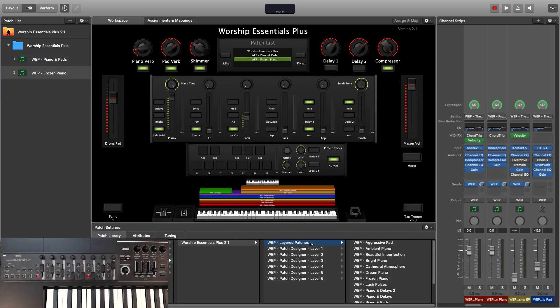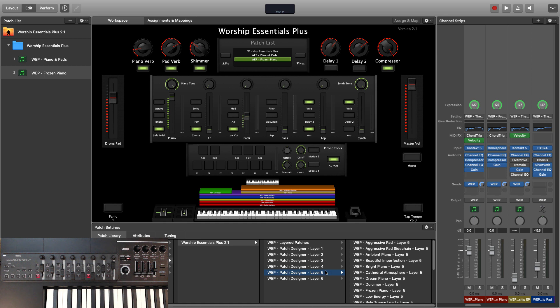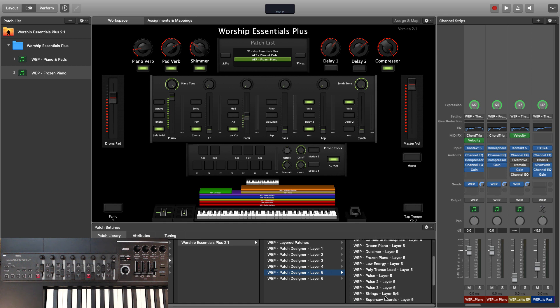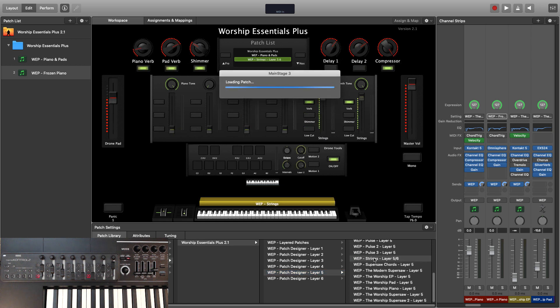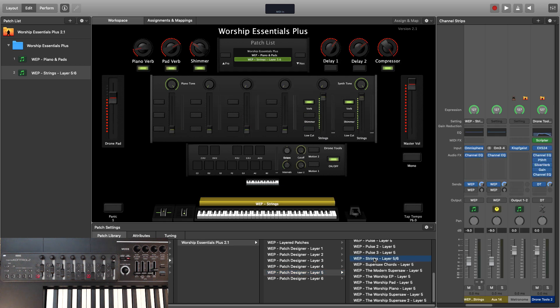I need to mention that layer 5 is the only layer that contains the worship essential string patch because the strings patch is a custom combination of layers 5 and 6. So if you're looking to load up worship essential strings, make sure to put that on layer 5.